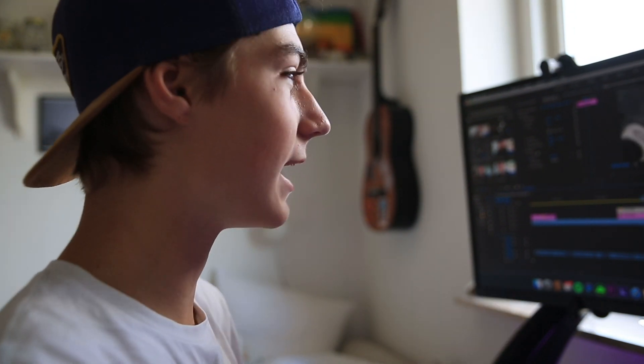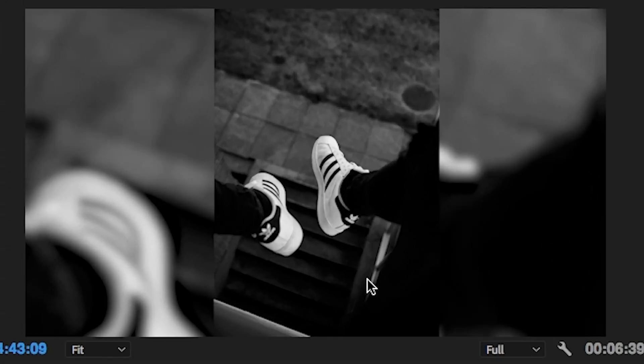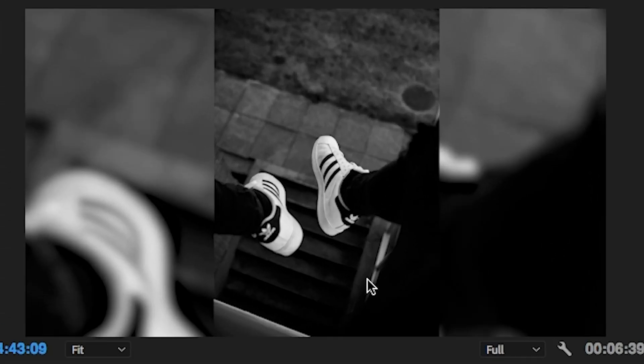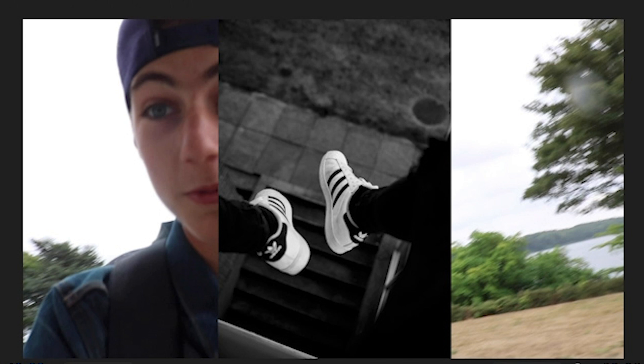Here we have the finished product. Thank you so much for watching. This is how to make a vertical photo look amazing in any timeline in Premiere Pro. Hopefully you learned something.